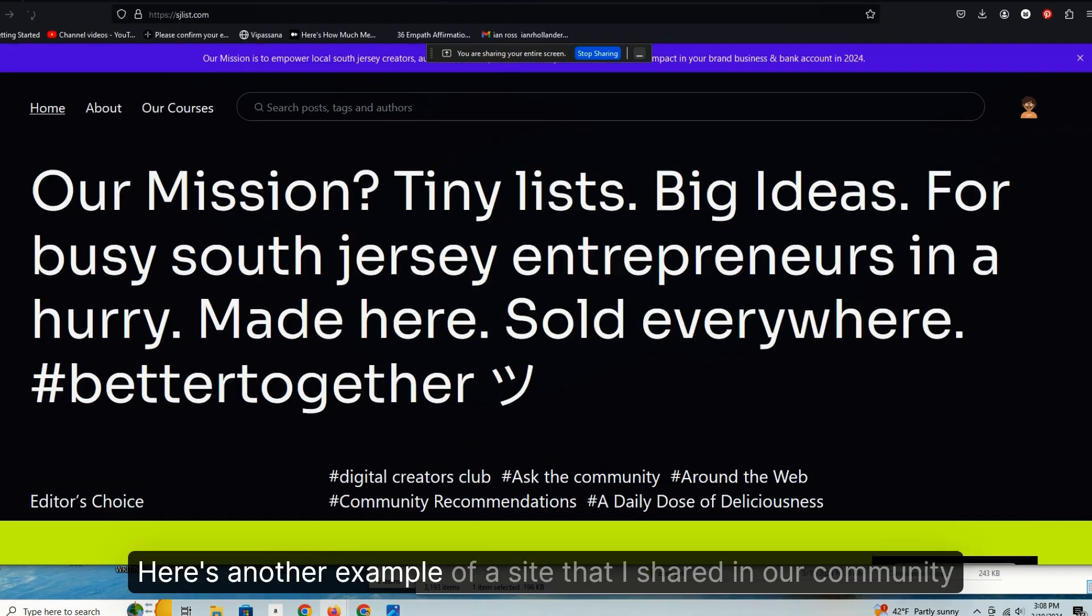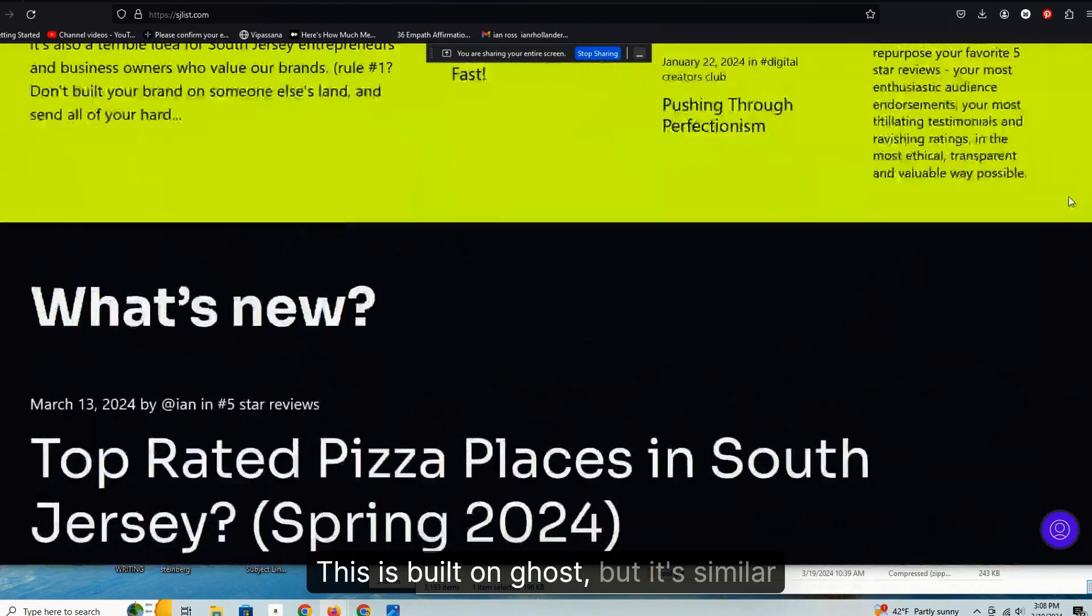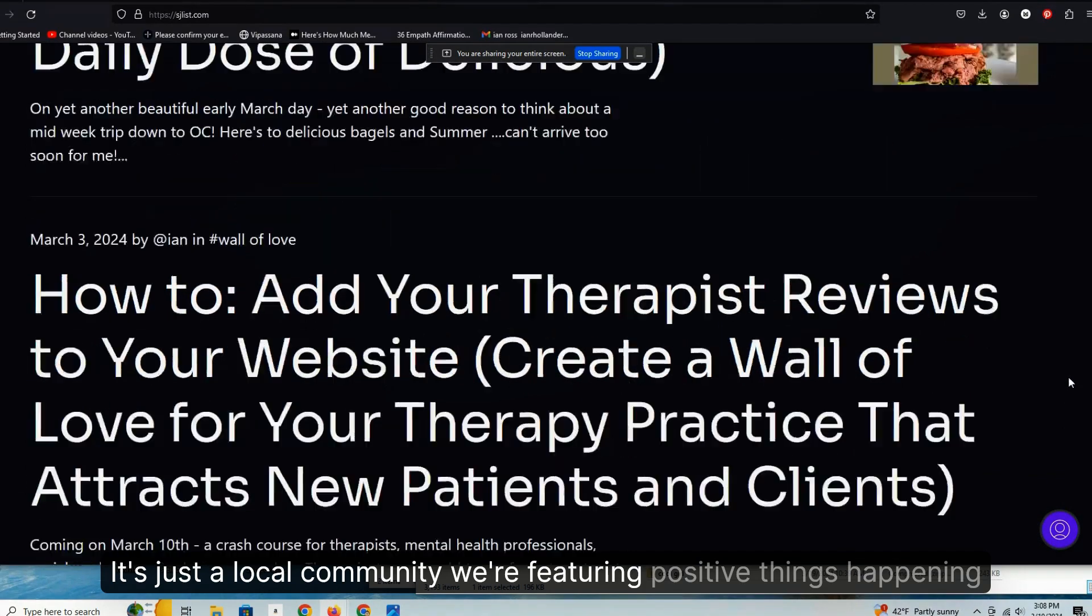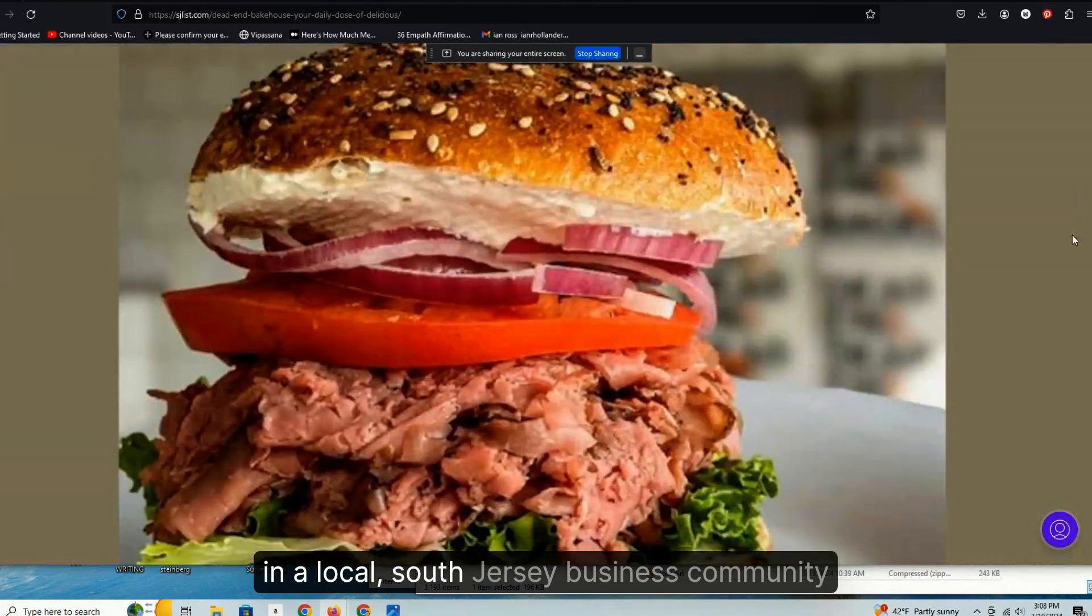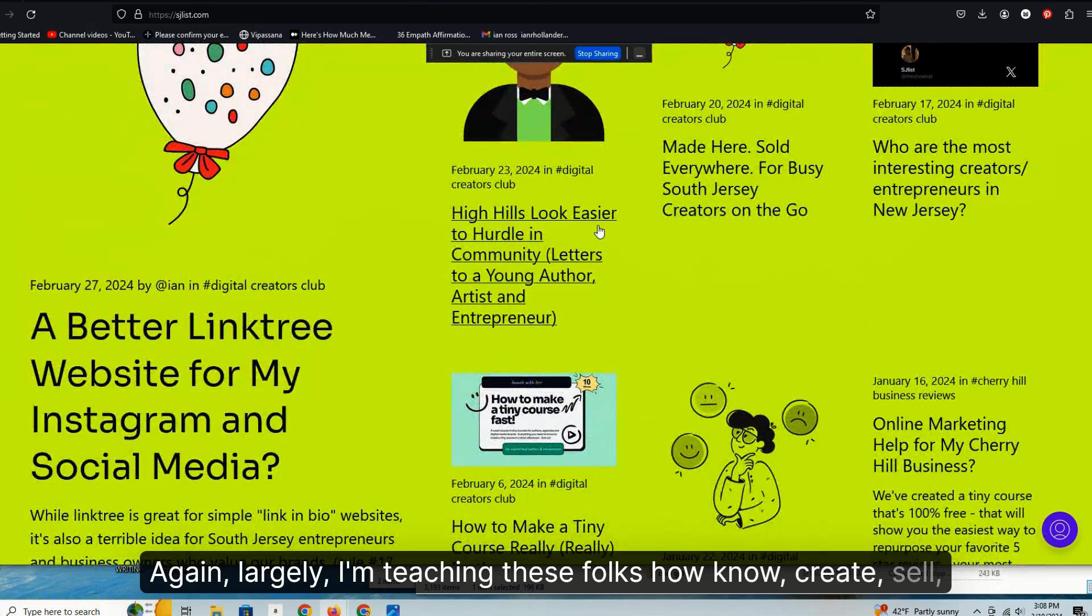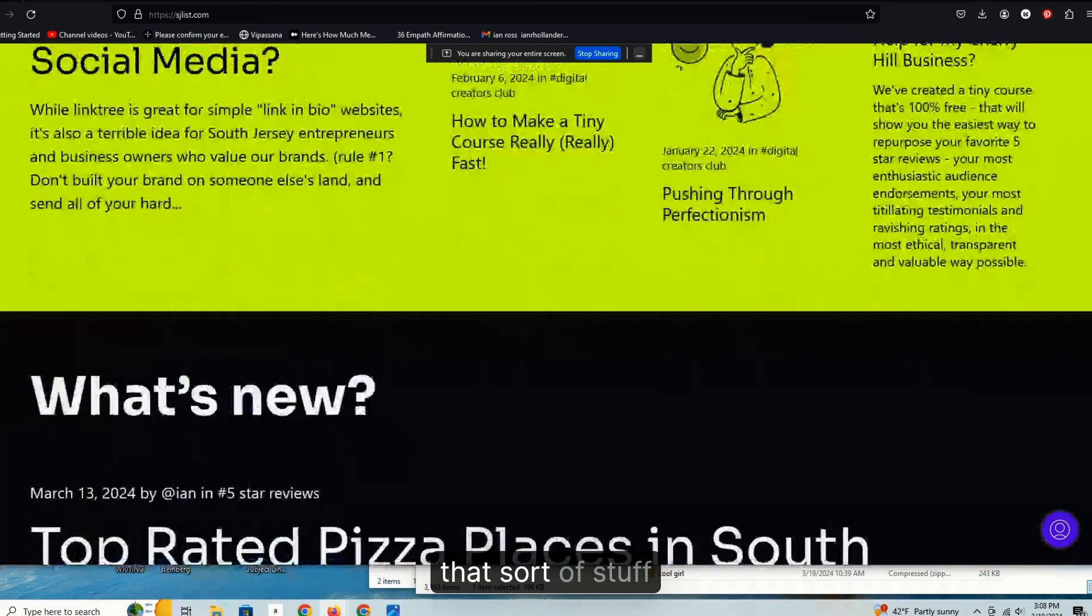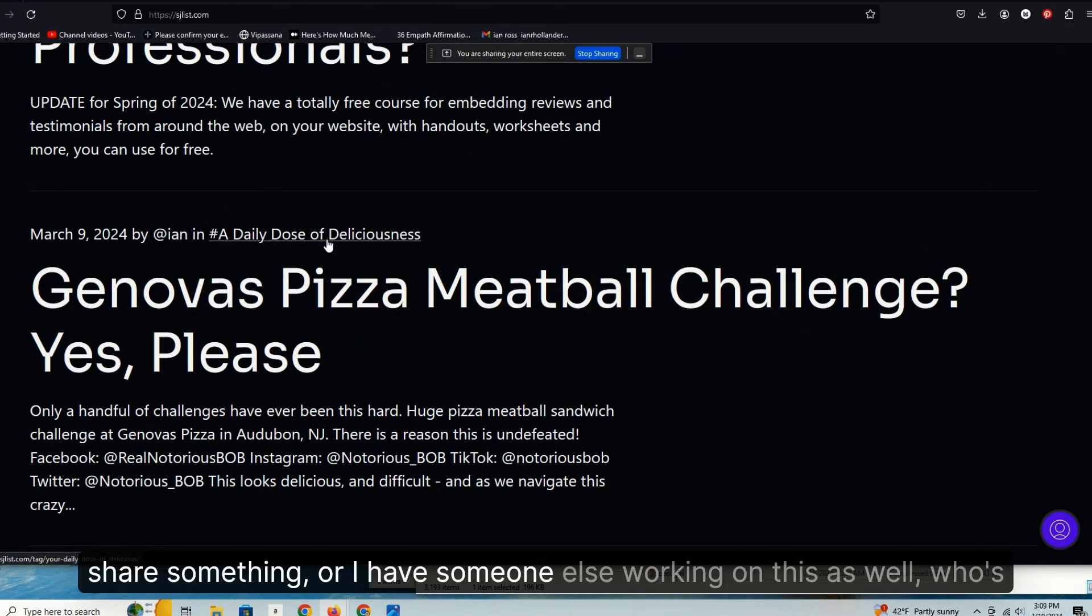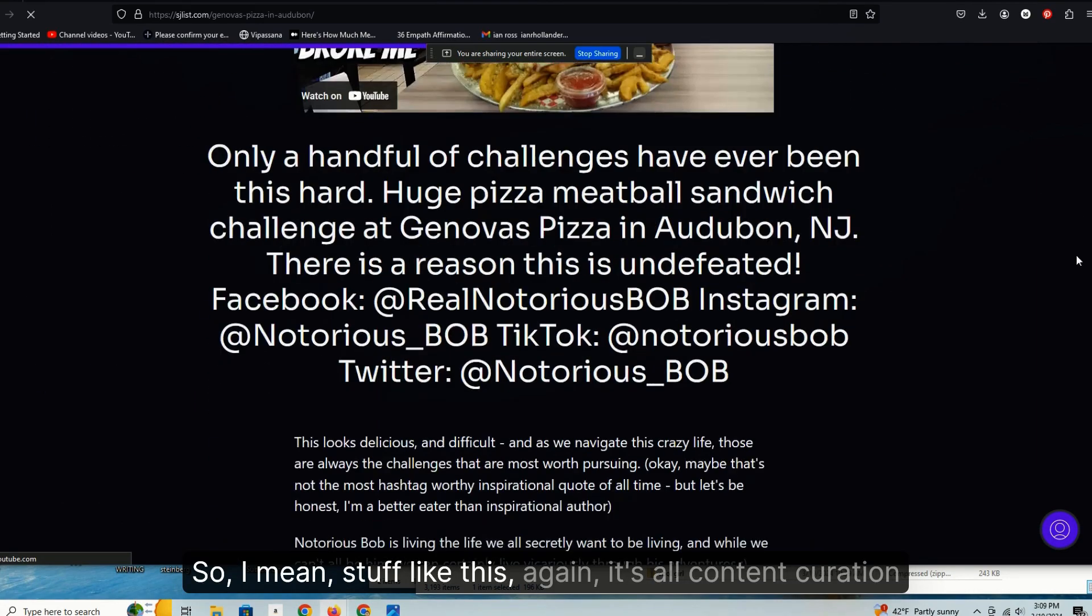And again, unless you're doing longer form editorial sort of content, it's a very positive, generally complimentary kind of content that other people are enthusiastic to share. I can't speak. Here's another example of a site that I shared in our community. I know some of you have seen this already as well. This is built on Ghost, but it's similar. It's just a local community featuring positive things happening in, you know, a local South Jersey business community. Again, largely I'm teaching these folks how to create content, sell, create digital downloads, courses, blah blah blah, all that sort of stuff. But we also do a daily dose of deliciousness every day where I try to share something, or have someone else working on this as well, who's curating content around food.